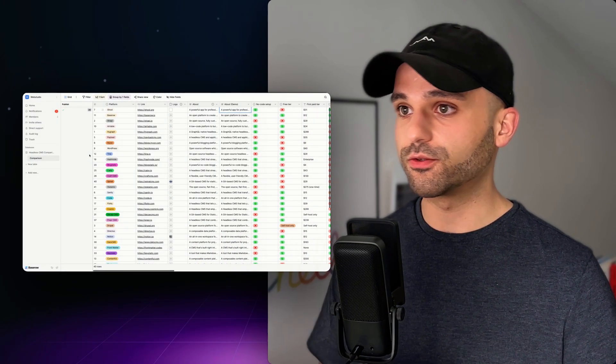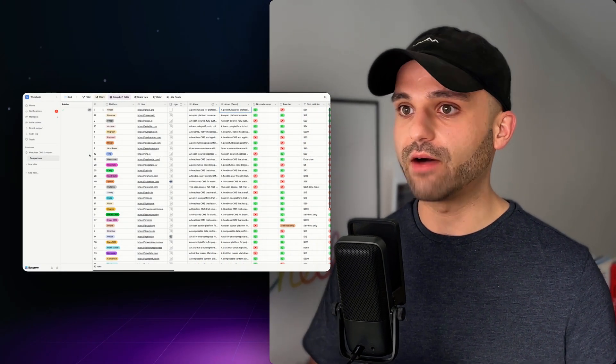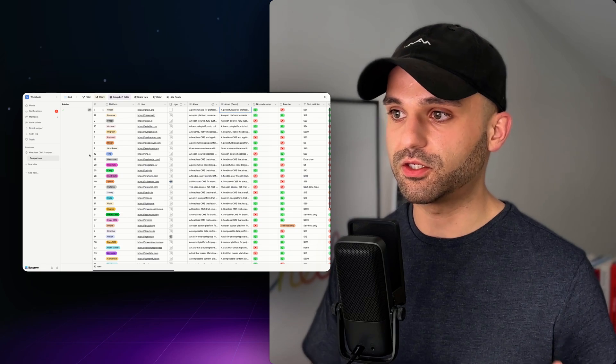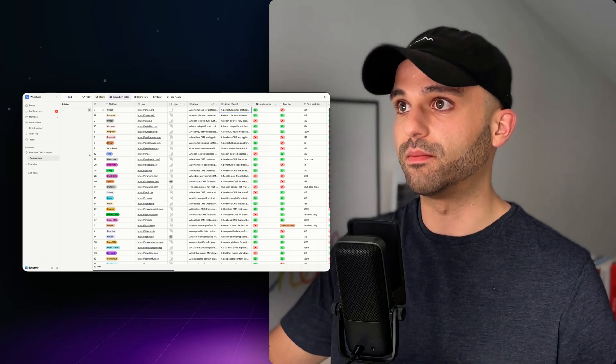I'm really excited about this one, so let's show it off. This is a Base Row table that I have a bunch of data for headless CMSs to help compare them.